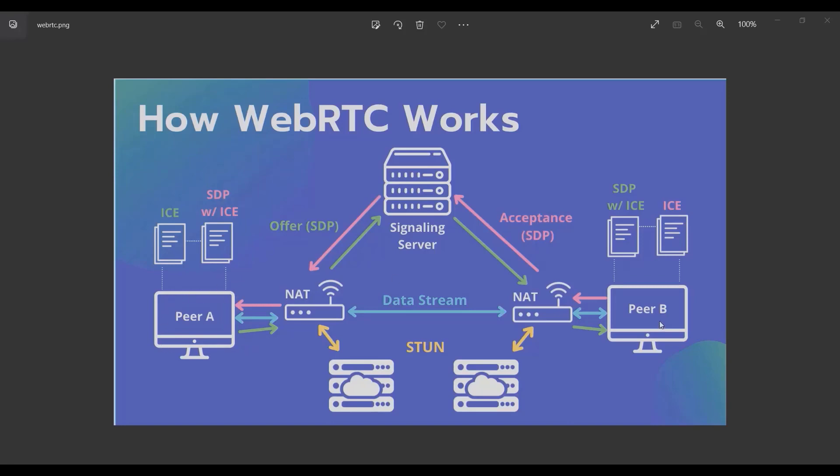Imagine peer A creates its own description and gives it to peer B, and also peer B gives its information to peer A. So they have each other's information such as IP address, what kind of call like video or audio you want to make, video type, audio type, and stuff like that.